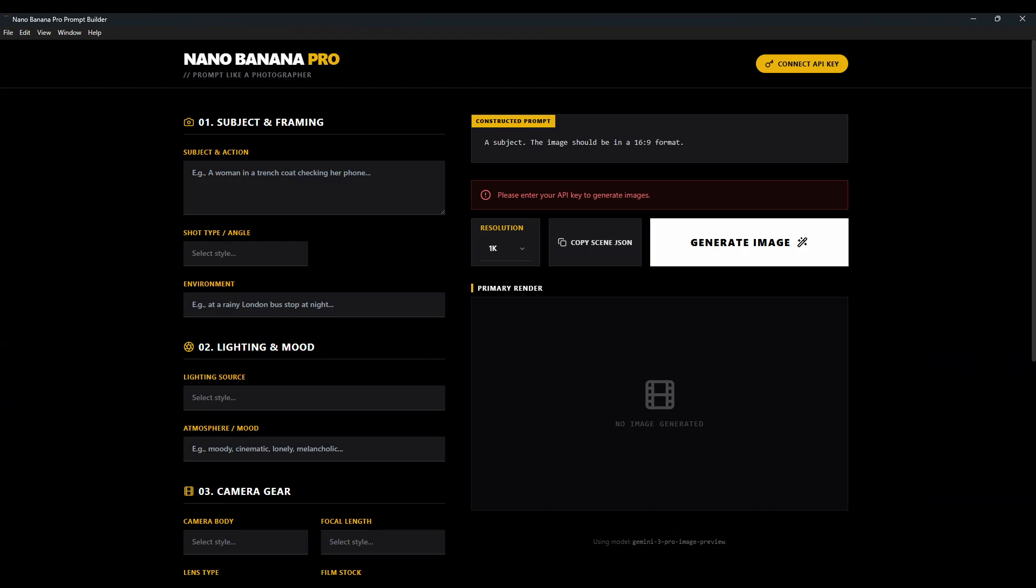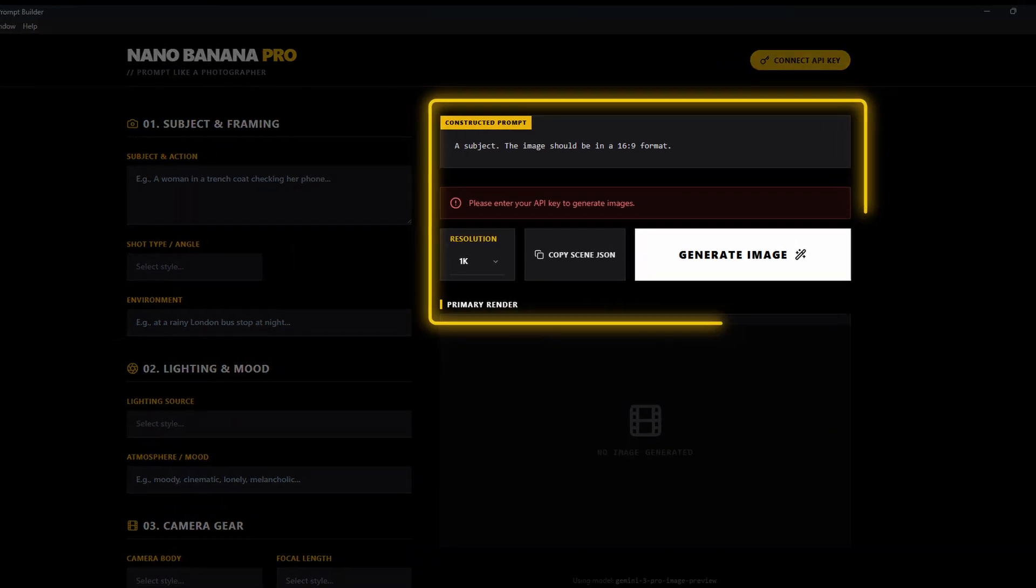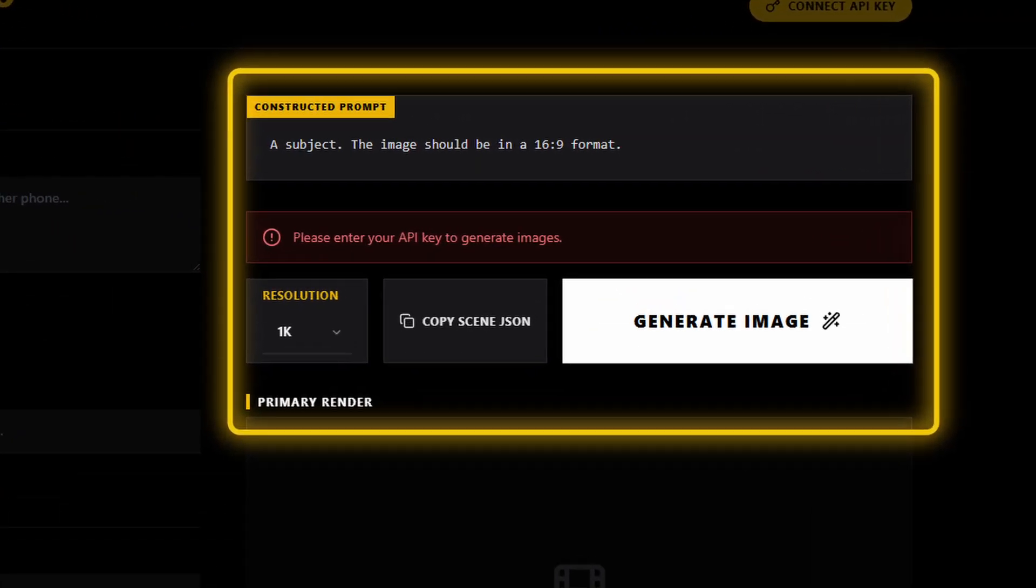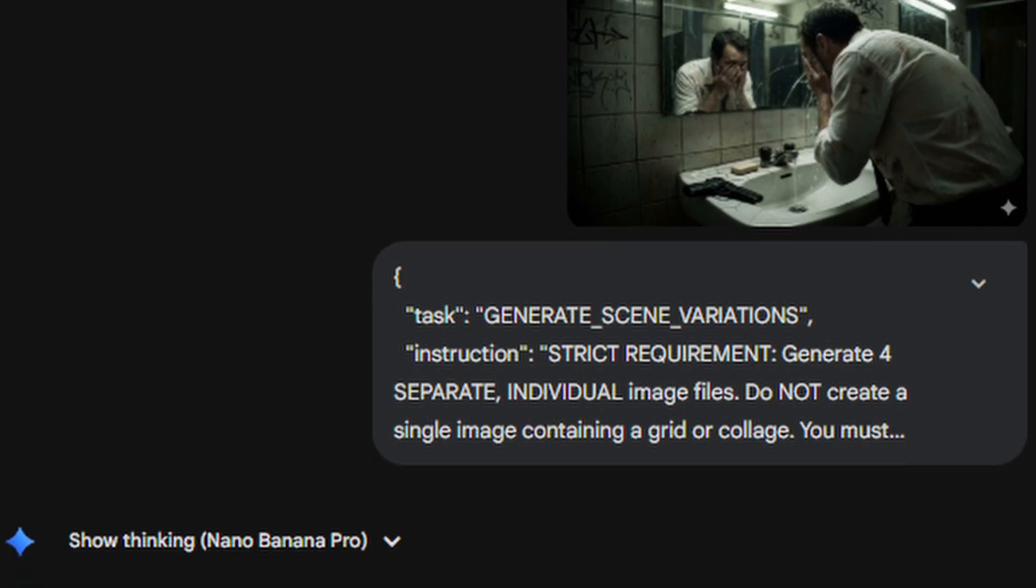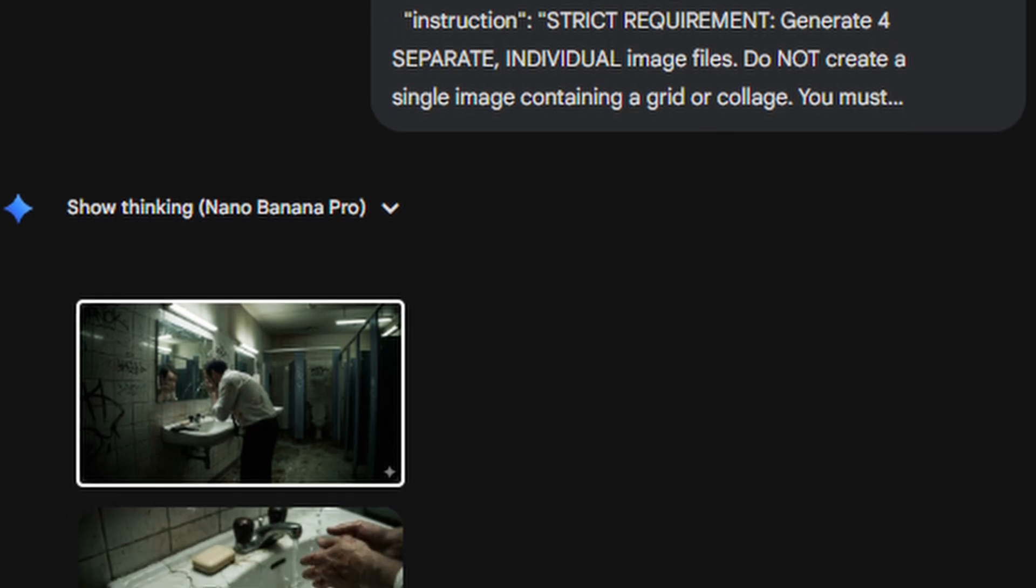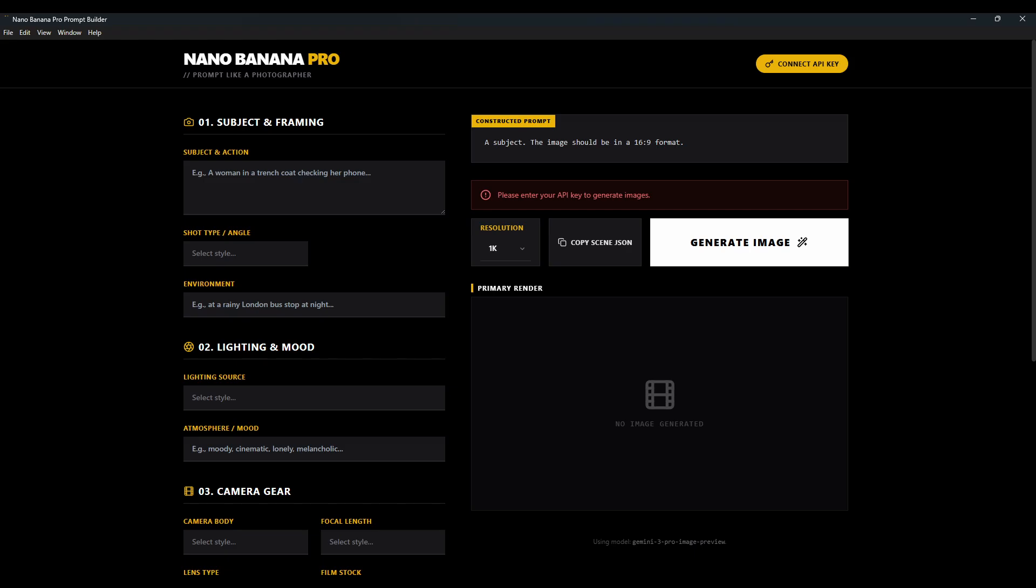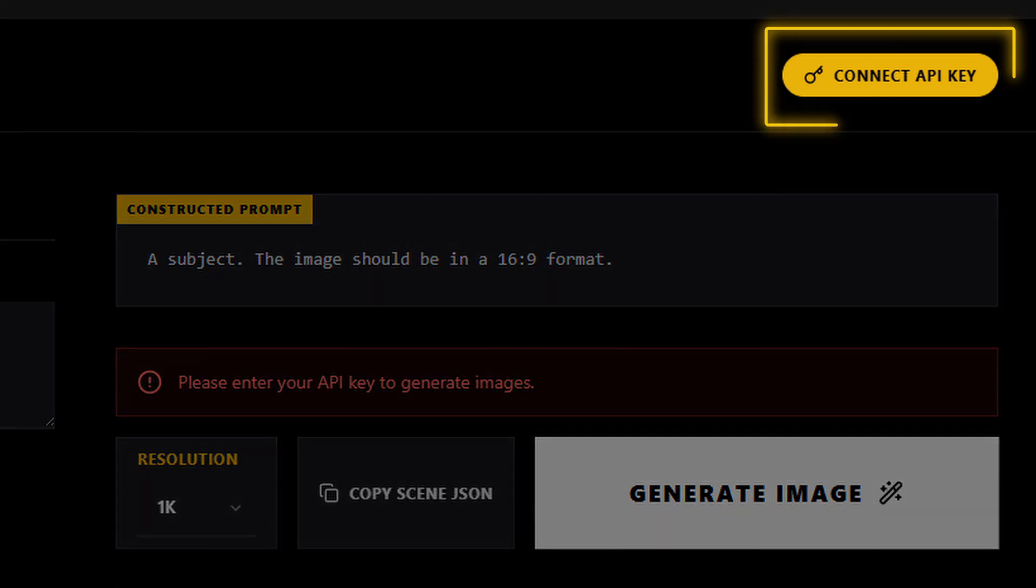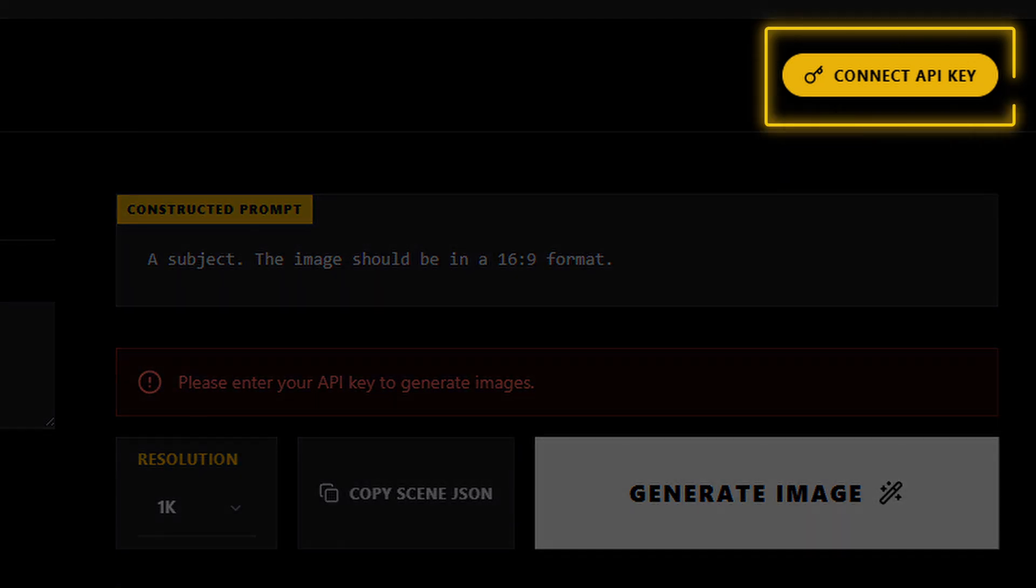There are two main ways to use this app. One is just to create the prompts using the builder itself and then to take those prompts out into Gemini app or over to a different app. Or the other way is to connect your very own API key to generate the images directly inside of Nano Banana Pro Builder.